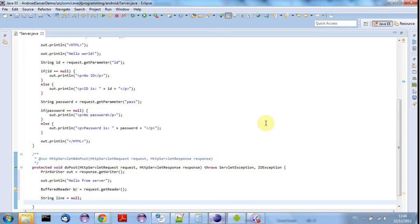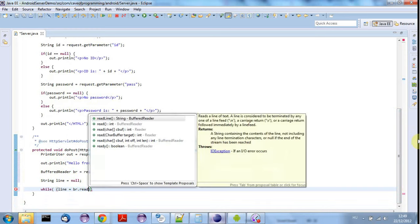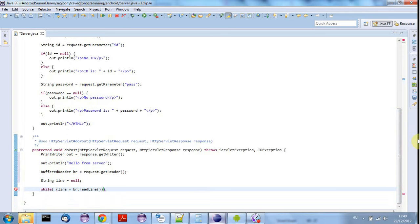And then I can say here while, and in brackets, line is equal to BR dot read line. This is pretty simple and you're probably familiar with this kind of thing already.